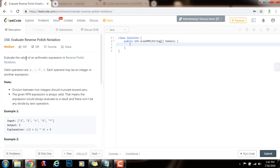Evaluate the value of an arithmetic expression in reverse Polish notation. Valid operators are plus, minus, star, slash. Each operand may be an integer or another expression. Note: division between two integers should truncate towards zero. The given RPN expression is always valid — the expression will always evaluate to a result and there won't be any divide-by-zero operation.